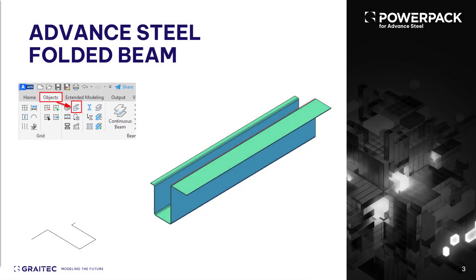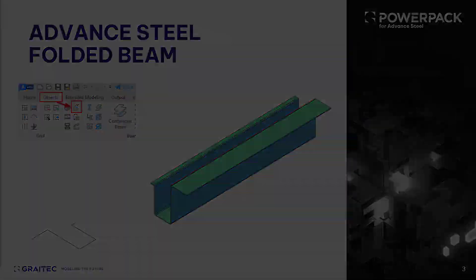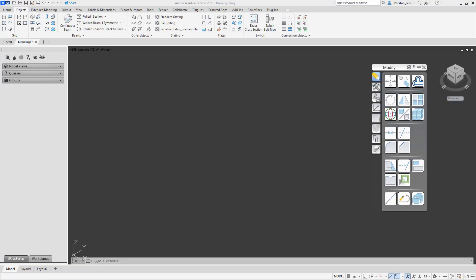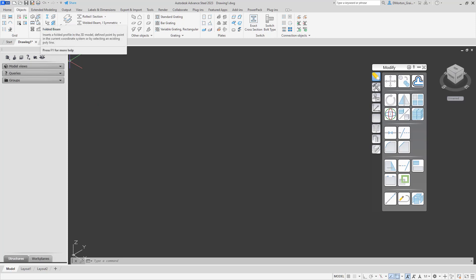This option provides a versatile, easy-to-use tool that allows for the insertion of custom beam shapes, which can be immediately created on the fly and inserted while you are modeling. If you come to the Objects tab, near the top you're going to see an icon just next to the column that says Folded Beam.